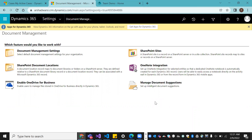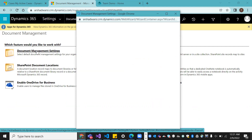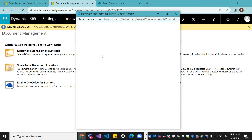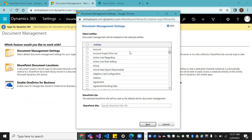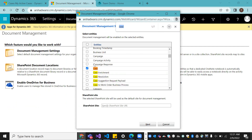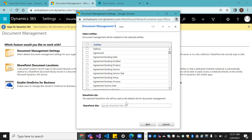Now go to Document Management Settings and click on it. Here you need to select the particular entity for which you want to enable document management — which entity you want to create a folder under. For example, it could be Case, Account, or Contact. I'll select Case only.